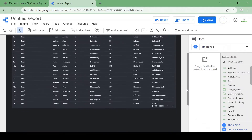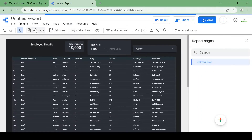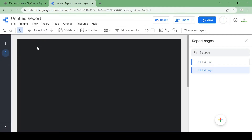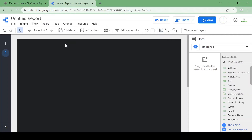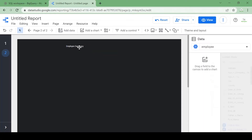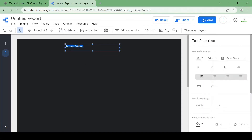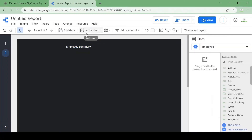Now I want to add one more page to my report for an employee summary. This is my first page as employee details, and I'll add a second page. I'll give the second page the title 'Employee Summary'. Based on this employee summary page I want to create a few charts.